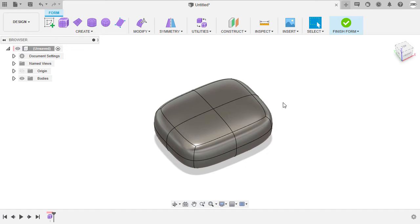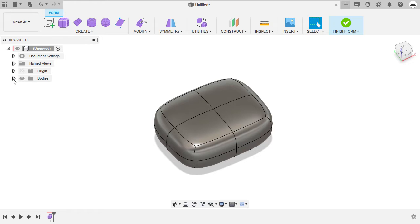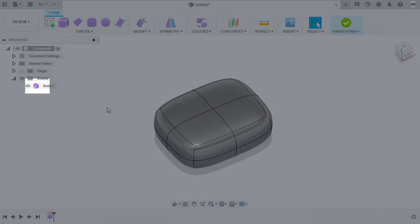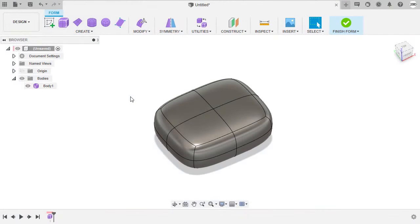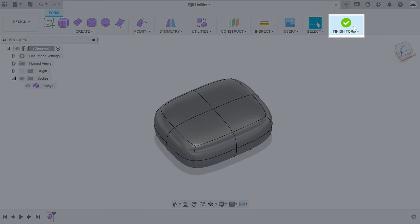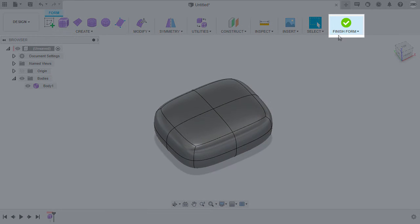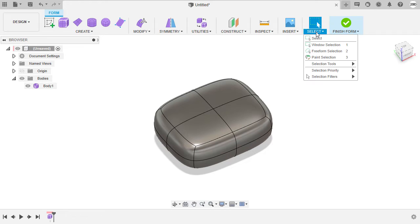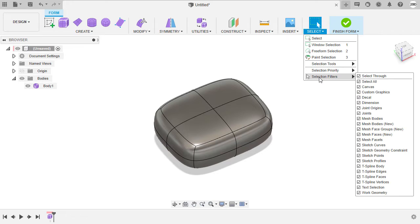So quick as that, we have created a form. Notice under Bodies, a form is represented by this icon. In addition, the visual cue that we are in form mode is the existence of this green checkmark. In addition, I want you to take notice under Select, Selection Filters. Here I have Selected All and Enabled Select Through.